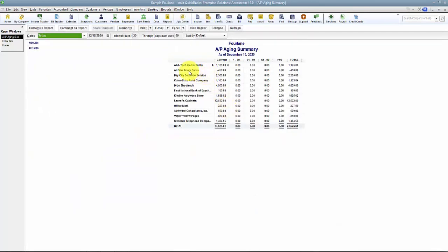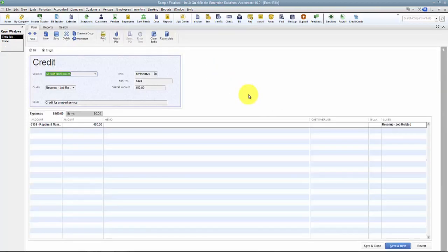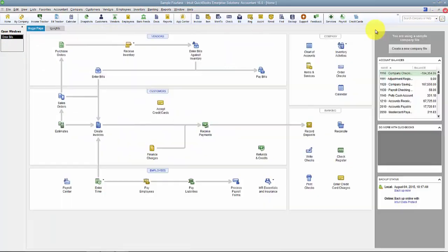Once I save the credit, if I go look in my AP Aging Summary for All-Star Truck Sales, you'll see there's a negative amount now. In this case I don't have any bills to apply this to, so I would leave this credit in there until I have a bill to apply it to in the future — the next bill I'm going to get for them.